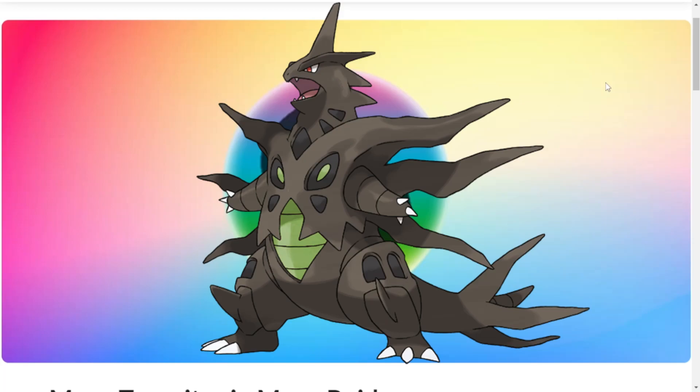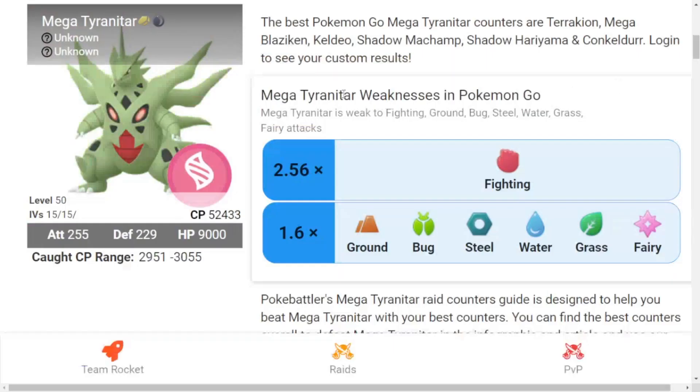Hello everyone, Roiga here. In this video we are going to see Mega Tyranitar raid counters guide and its overall ranking. So without further ado, let's get started. Before seeing the schedule, let's just check its typing.